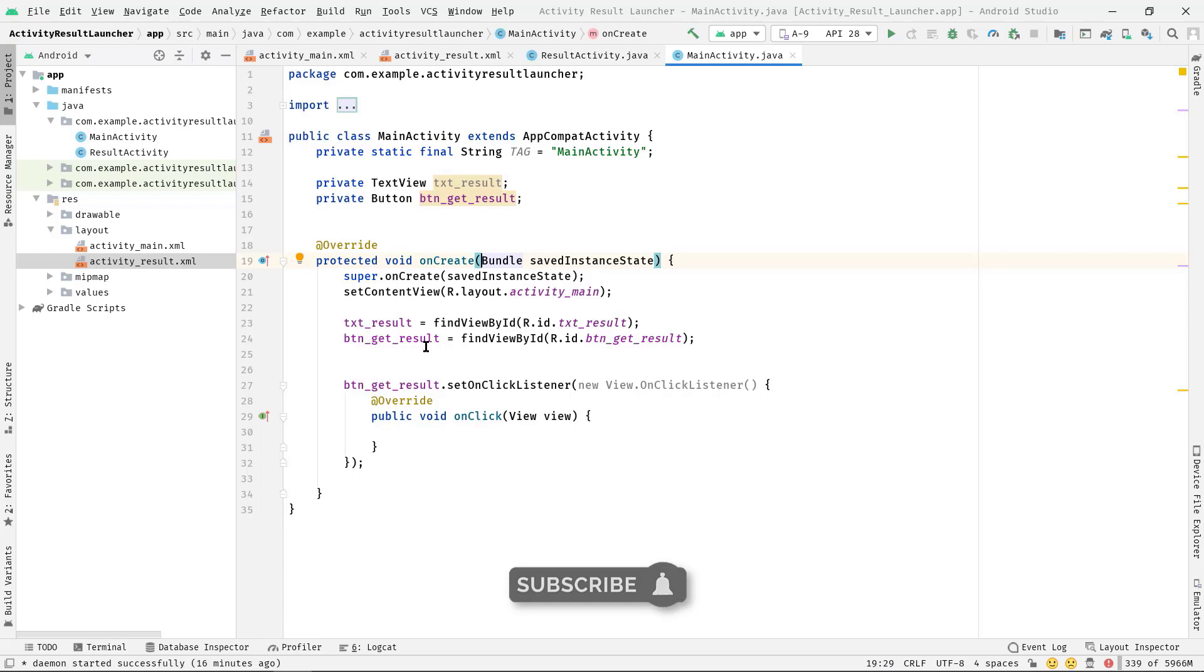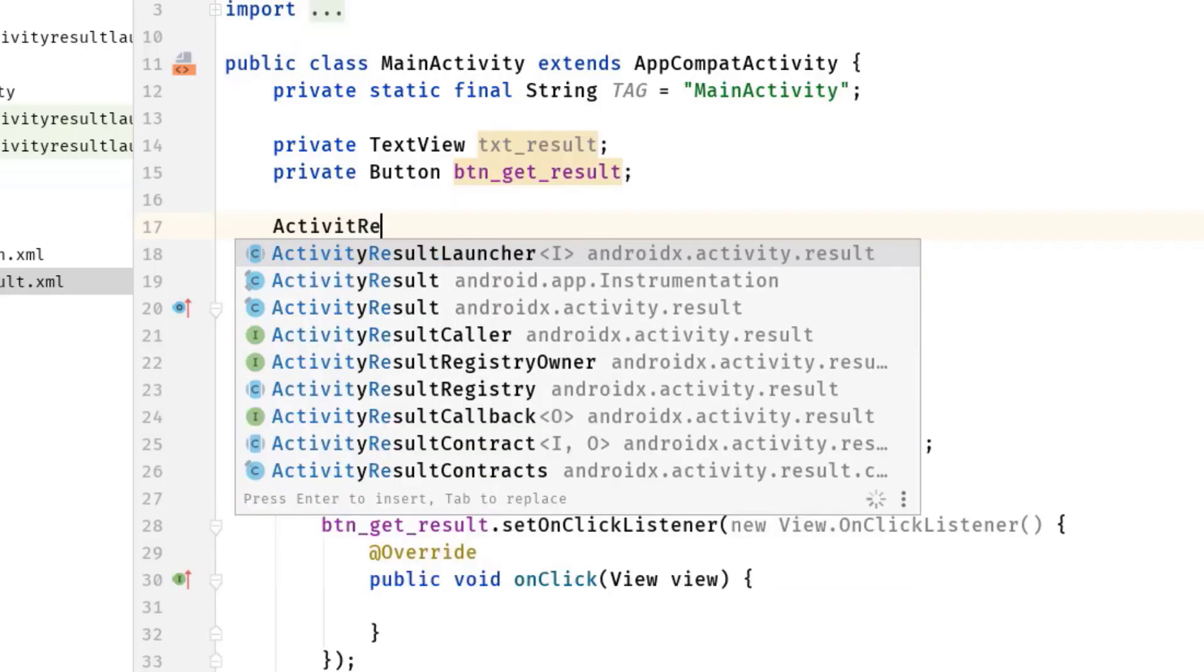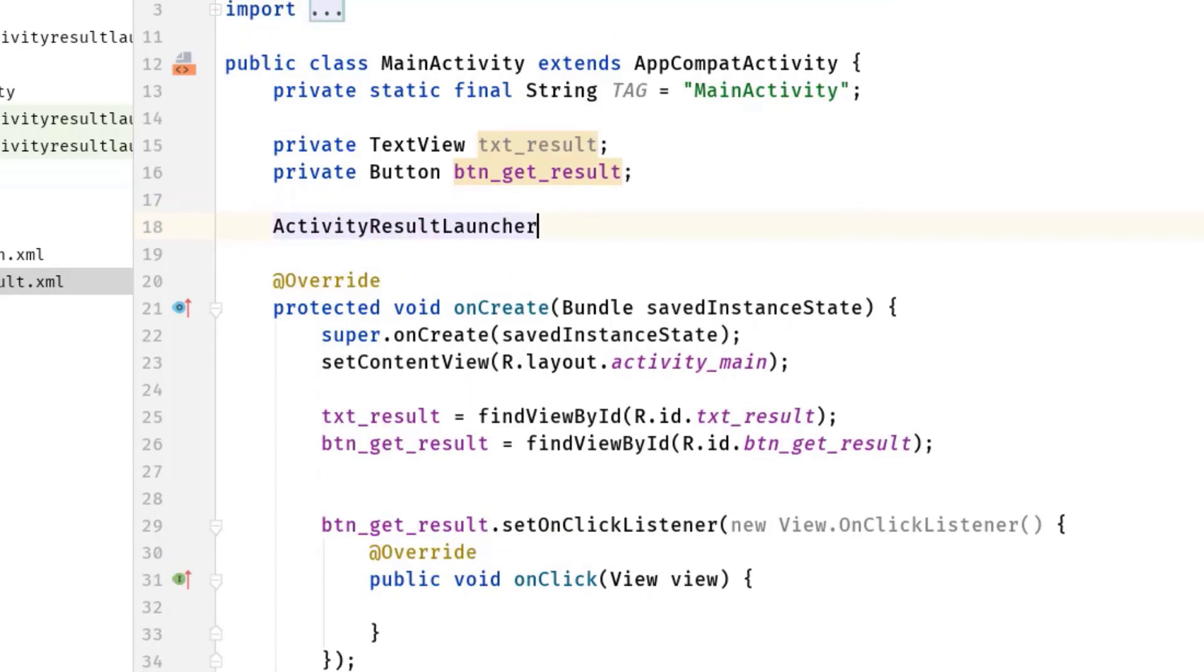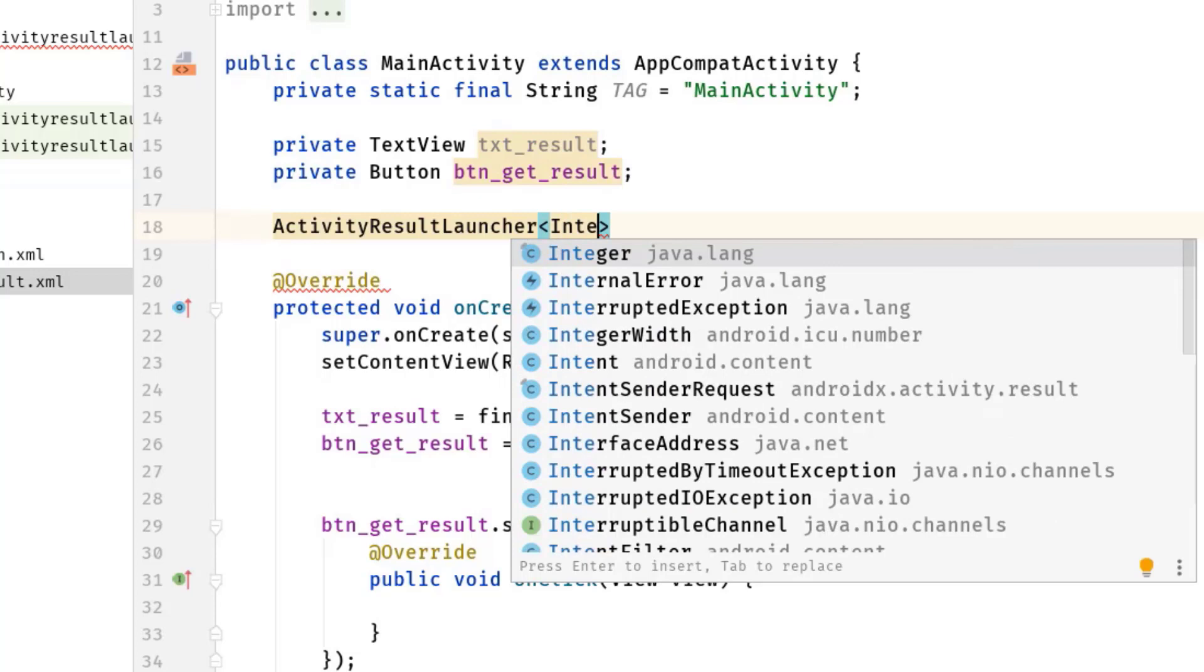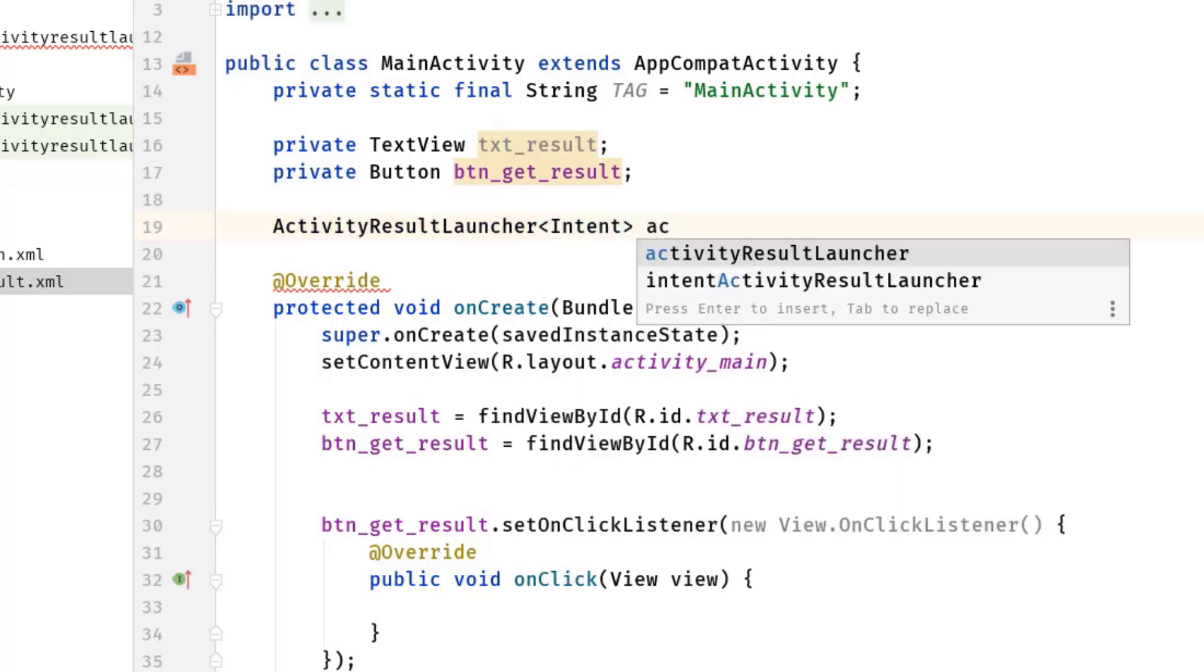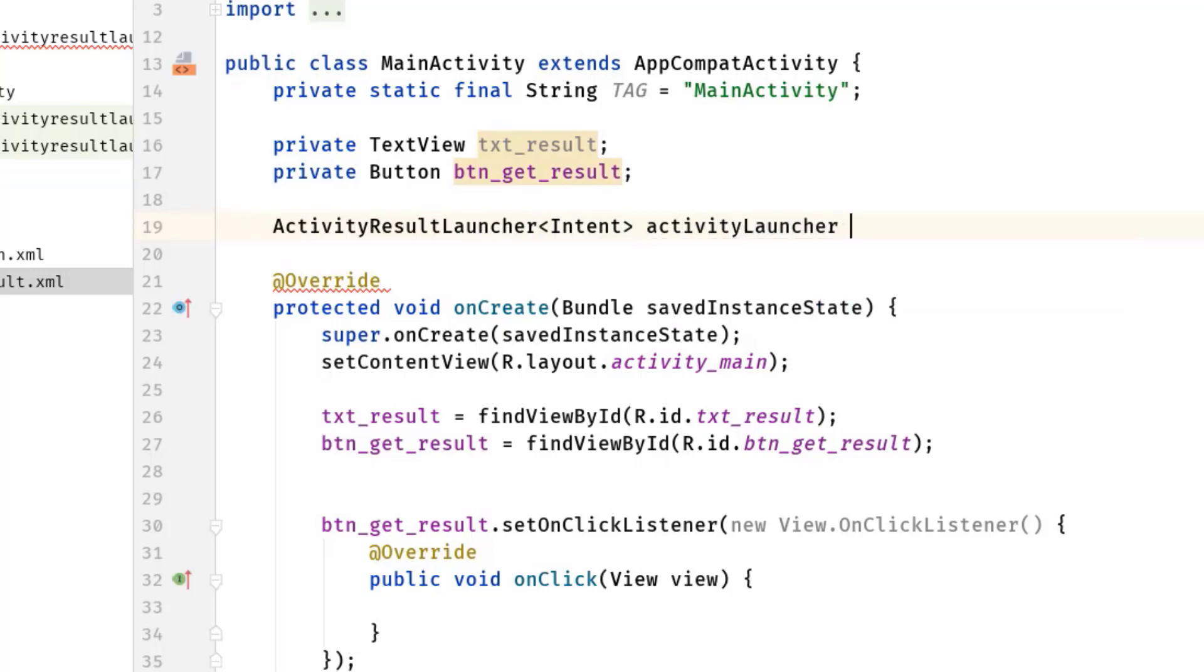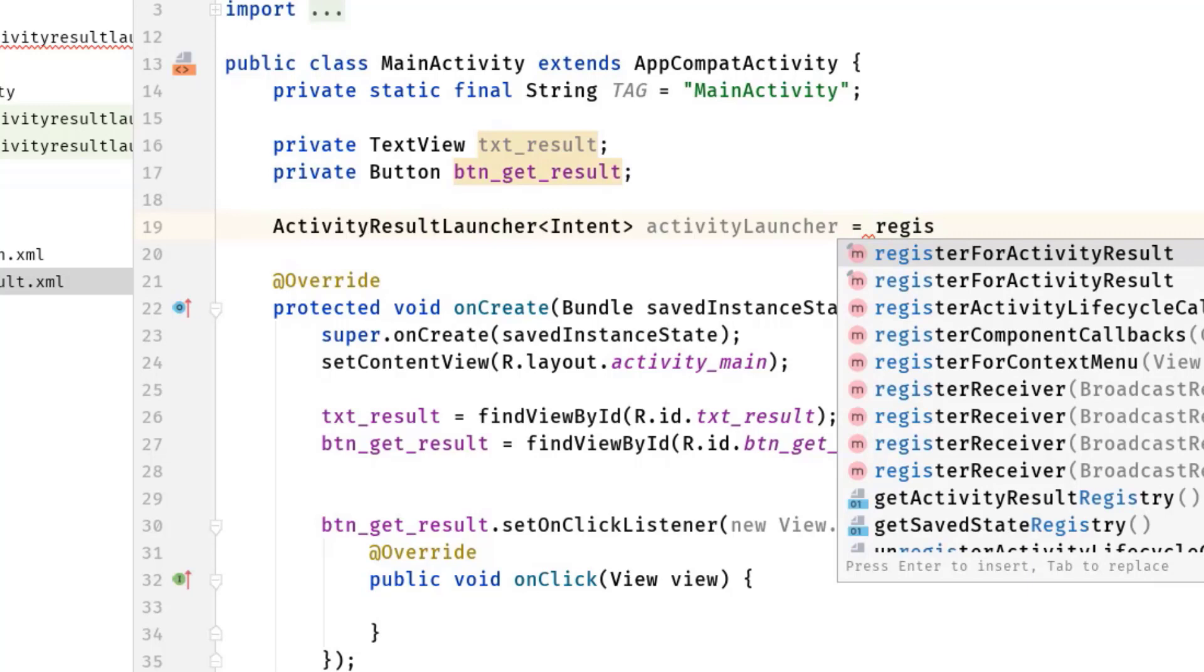So I'm going to create a variable outside of onCreate: ActivityResultLauncher, angle bracket, angle bracket, then here we have to pass Intent. Let's call this variable activityLauncher.